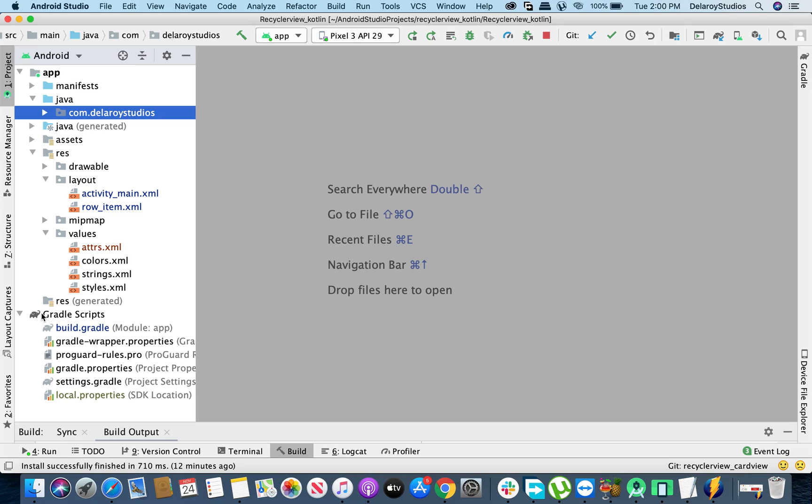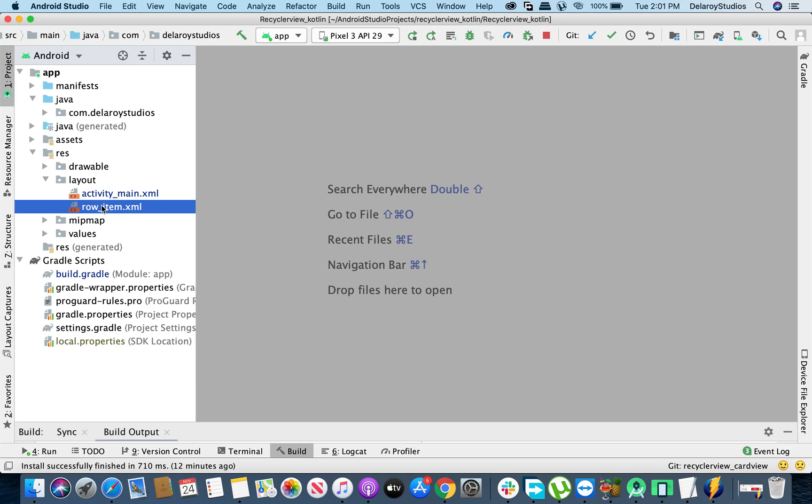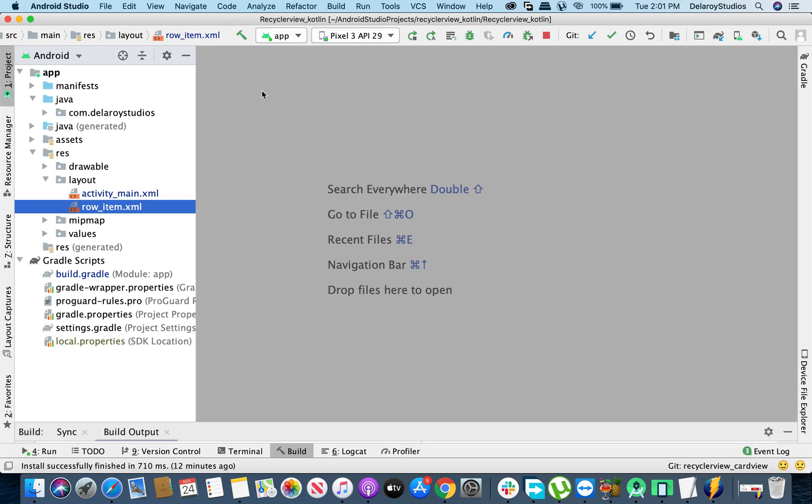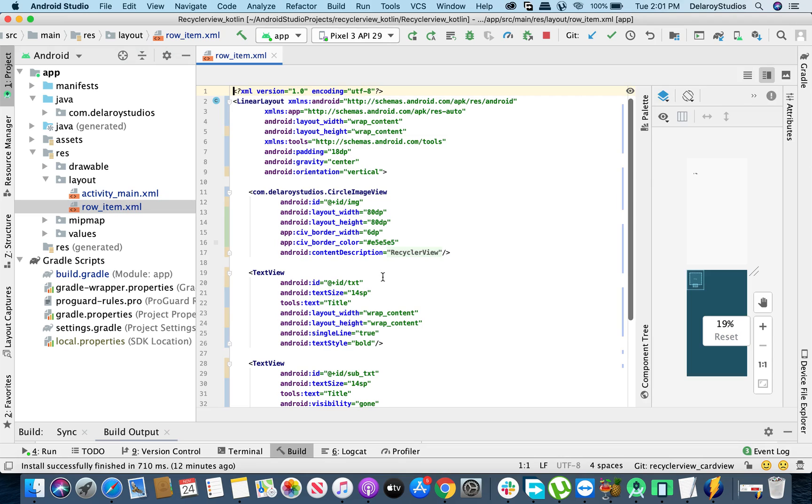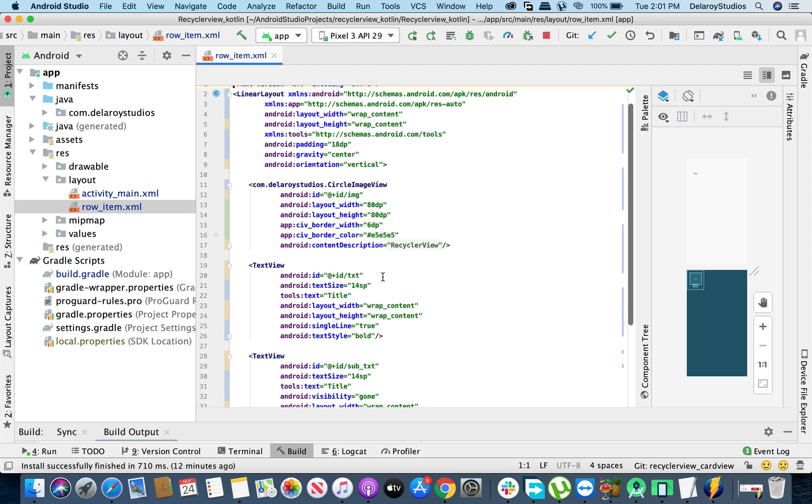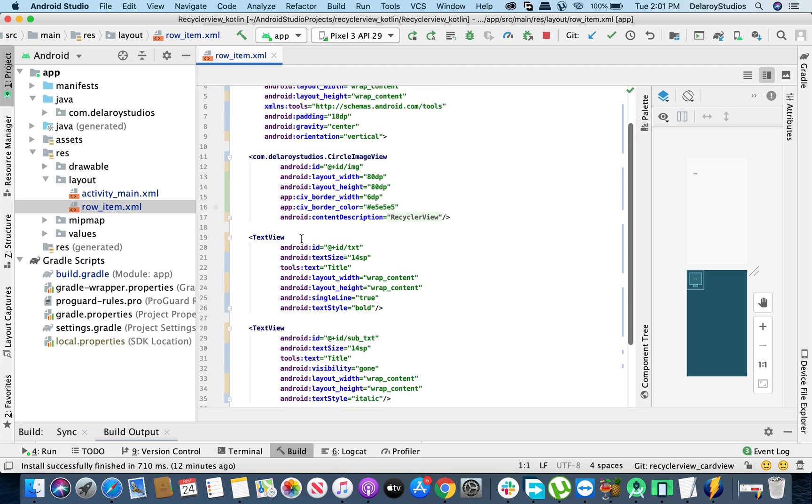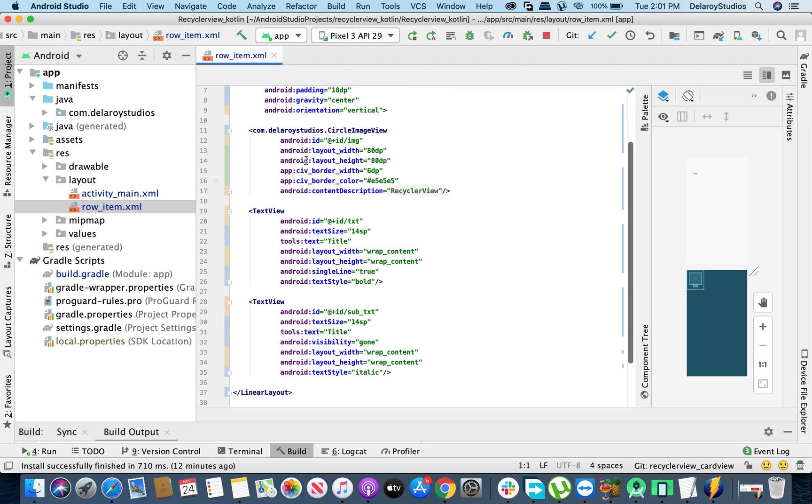Without much ado, let's get started. Now we're going to adjust one or two things like the row view. The row item, which depicts the rows of each of the item in a RecyclerView. We have this basically as a linear layout. You could have a card view if you want. And we have an image view and we have the text you stack underneath the image view.